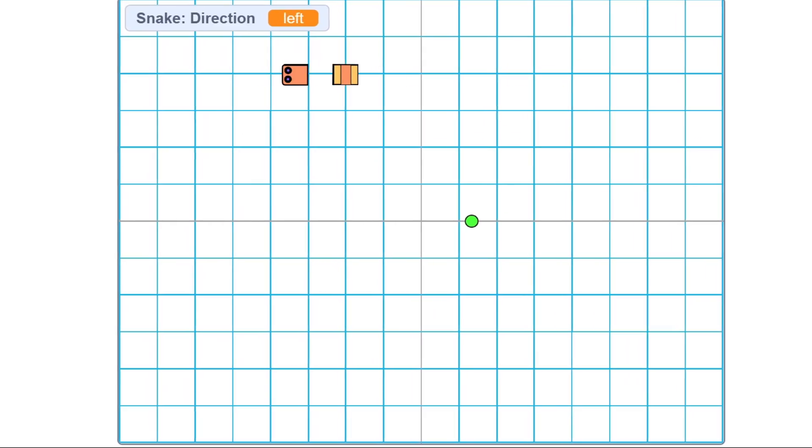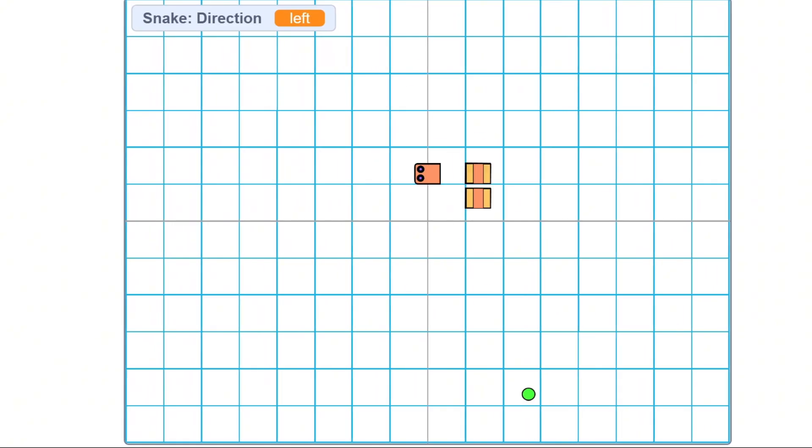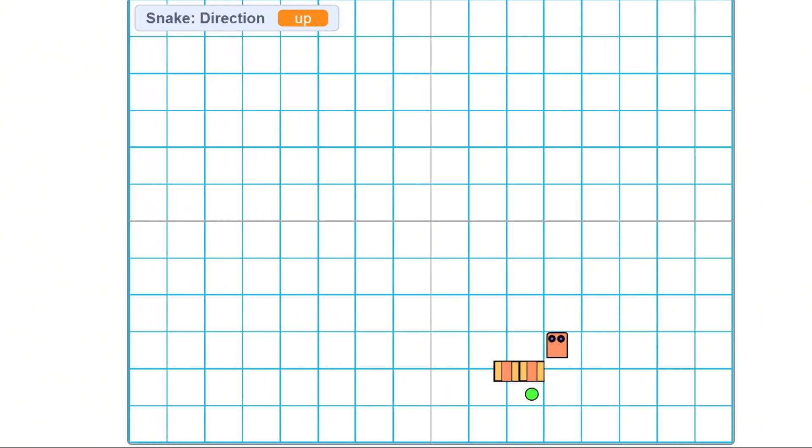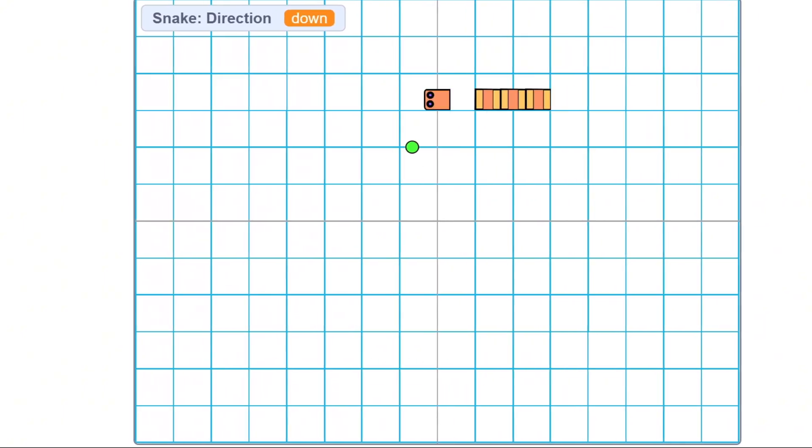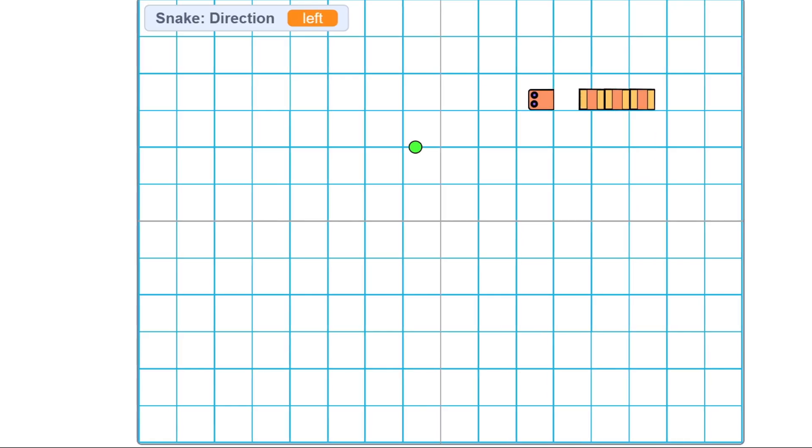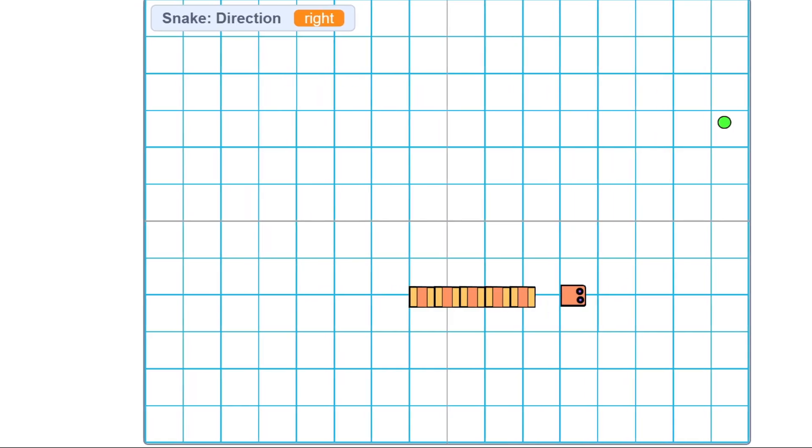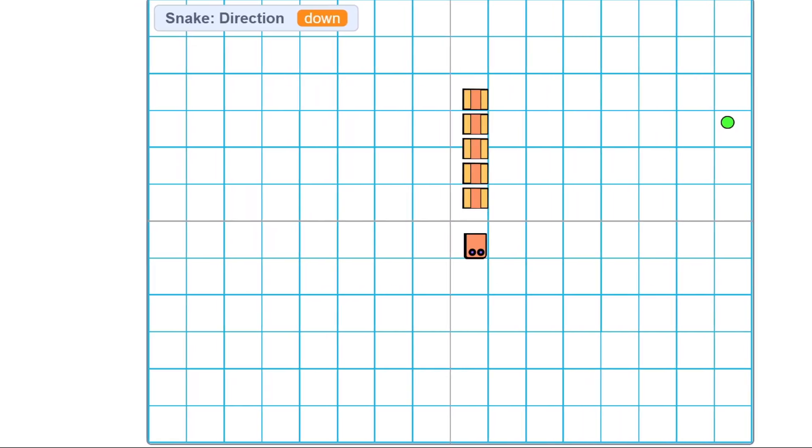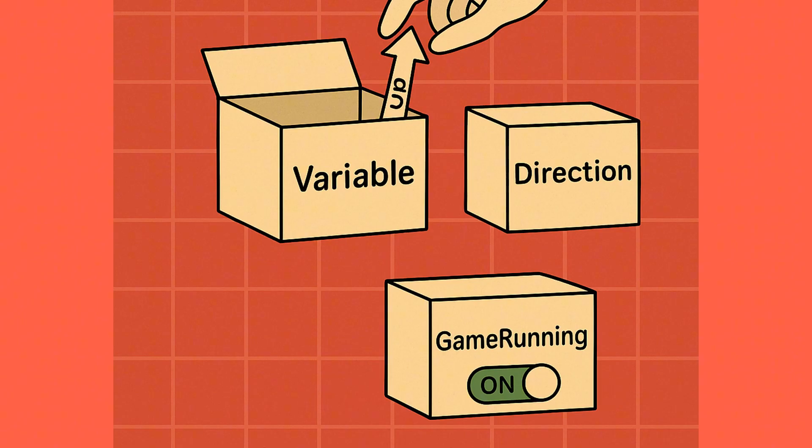That way, every time the game checks, it knows, should I go left, right, up, down? We're also going to use another variable called game running, to help us control when the game is active, or when it should stop.